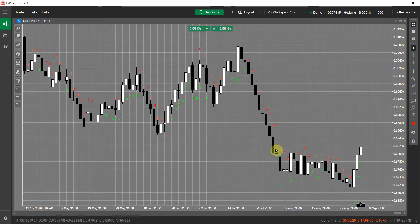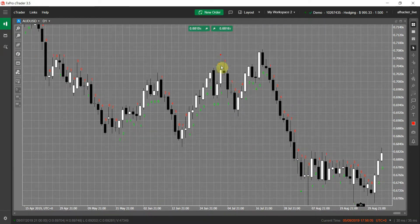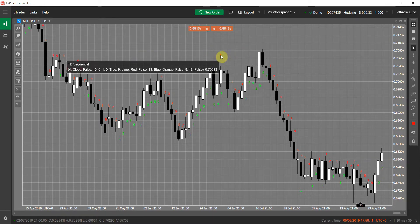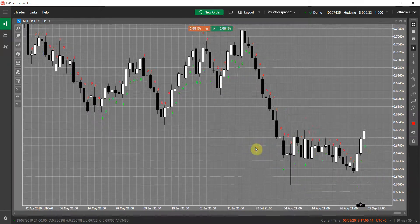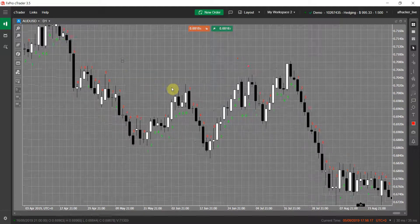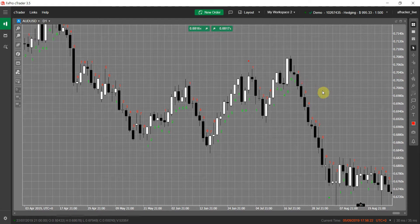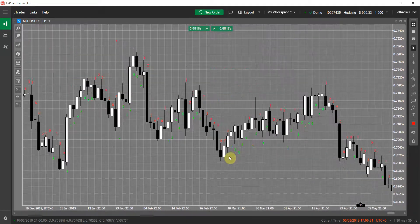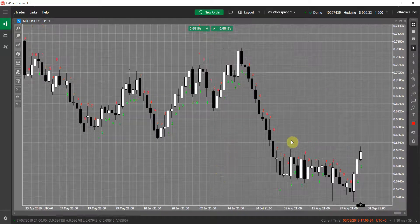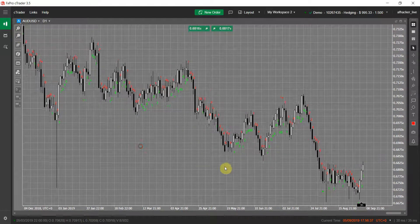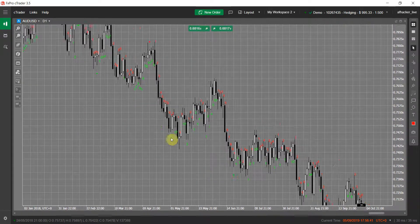The count goes from one to nine and then resets back to one. On the first bar, if some other conditions are met, the indicator will show dots — that is a perfect buy signal or a perfect sell signal. You can use this indicator for different purposes, like finding the direction of the trend, trading reversal signals using the perfect buy and sell signals, and many other things.